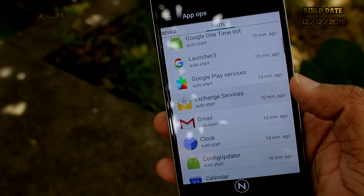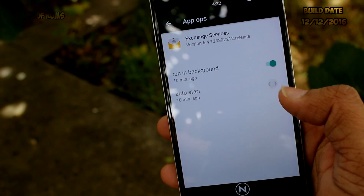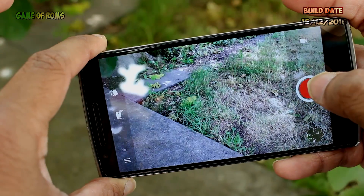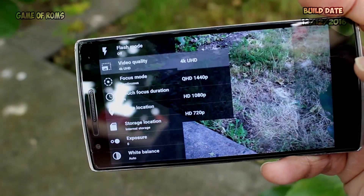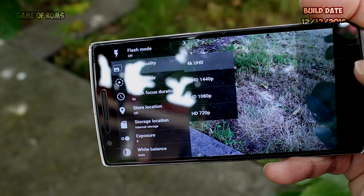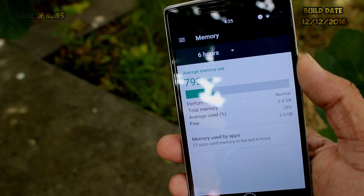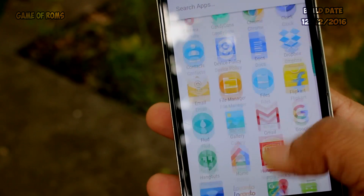You can also select which apps are going to run on boot, and you can disable apps in this section as well. The camera is Snapdragon Camera — you can shoot in 4K UHD but not in DCI.